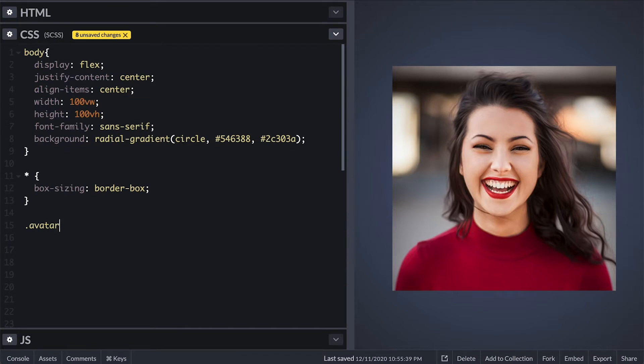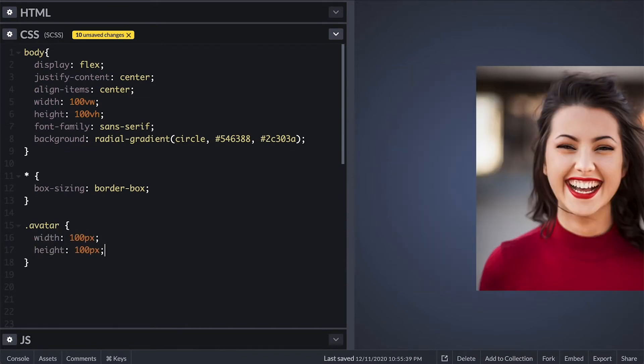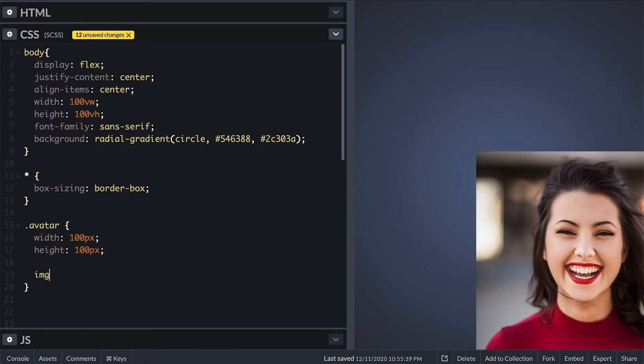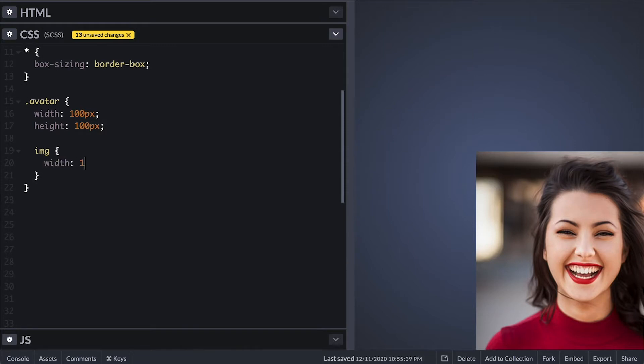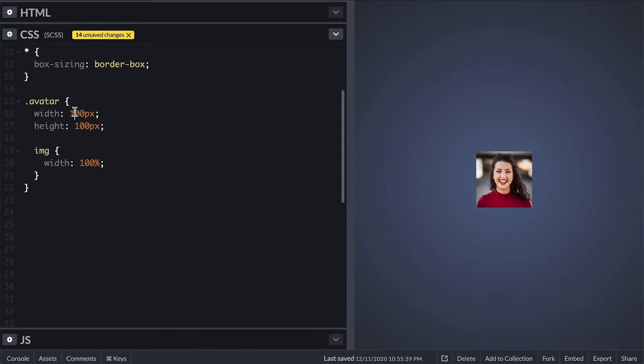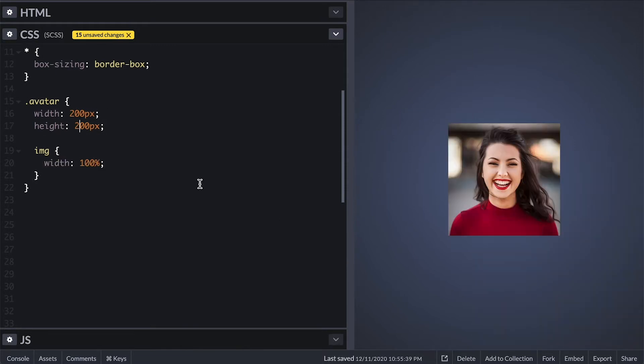Now to style this avatar I'll first make it 100 by 100 this is because in order to make a circle we need width and height to be the same. The image still remains too big and to change that I'll make it always take 100% of available width in this case 100 pixels.